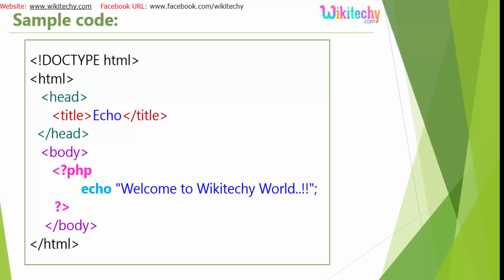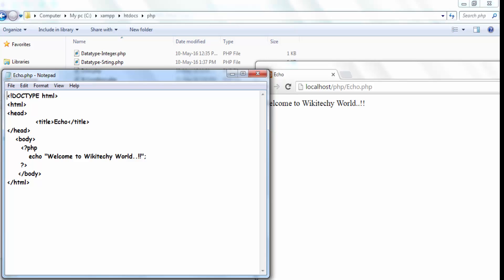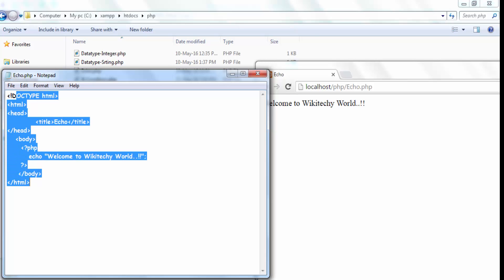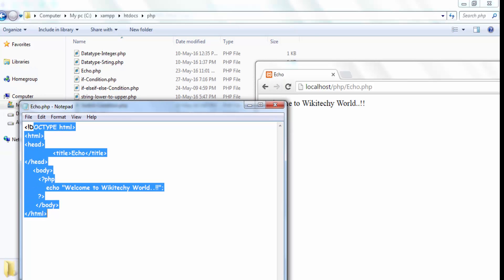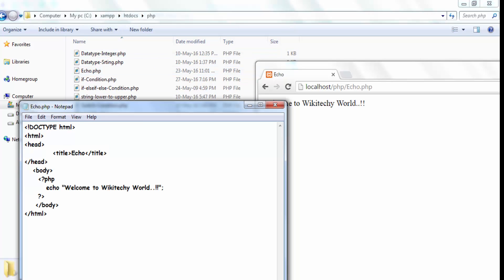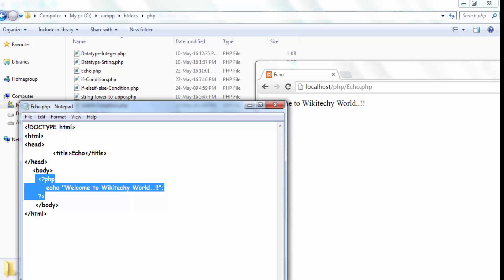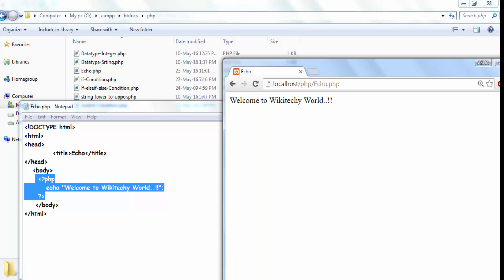Let me go back to the practical example. You are able to see it. This is the code which I have placed in this folder. Here is the xampp.htdocs title body PHP tag and here is the URL localhost php echo.php and it is case sensitive. The file is case sensitive.